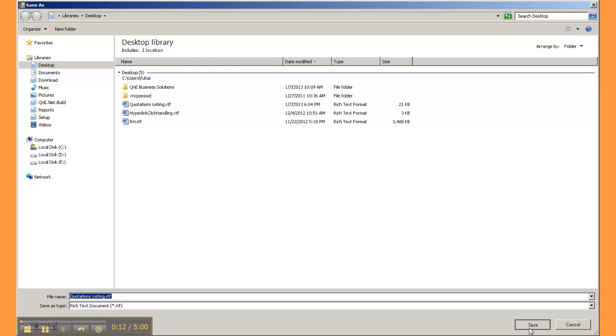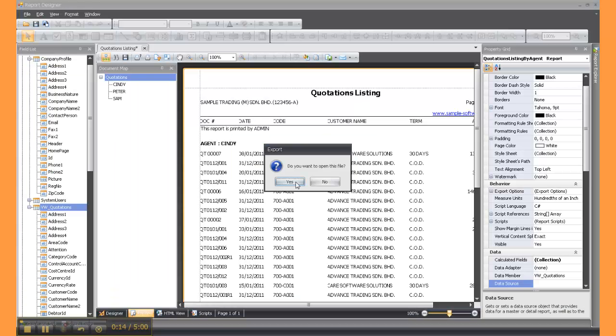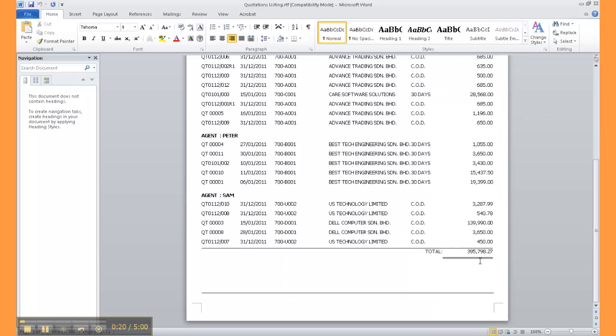You can basically change whichever details you want. As you can see, I'm changing the quotation amounts in my report. I'm also changing the total amount.